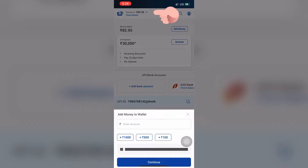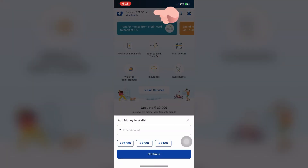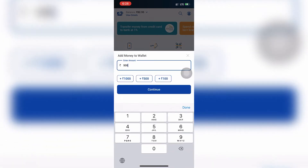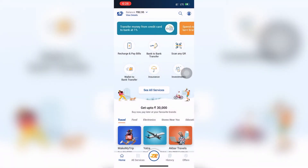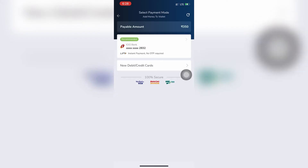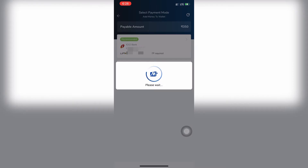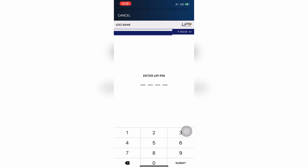Press on the balance and this window will pop up. Please enter an amount — a minimum of 300 rupees. I'm adding 350 rupees, and it will take you to the payment page. Click on the UPI ID and enter your UPI PIN.